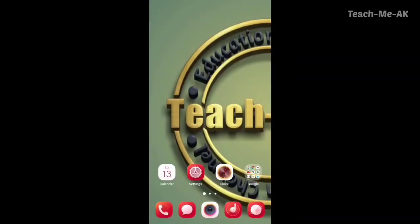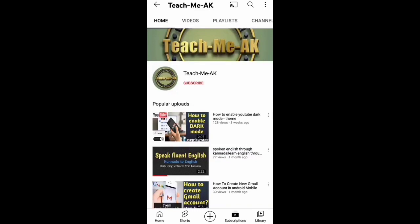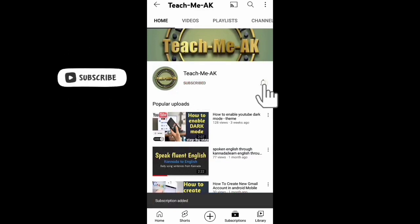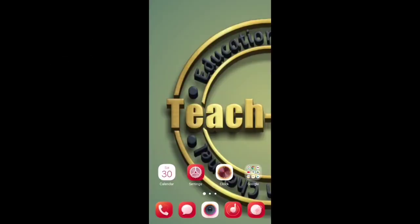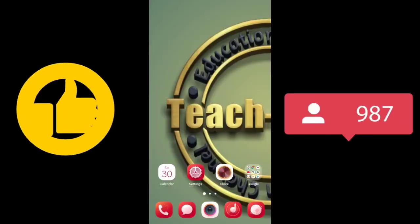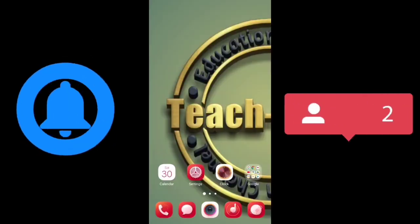Hi! Welcome to teach me AK channel. If you are watching my video for the first time, please do subscribe to my channel to stay updated with my videos. Also don't forget to like and share this video.